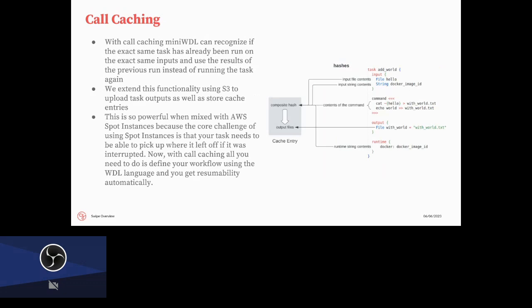Earlier, I mentioned that we can pick up where we left off, and the key to that is this call caching feature, and this is kind of something that I added relatively recently, but what call caching allows us to do is pick up where we left off. So for every step, we compute a hash that is a combination of all of the inputs, the content of the command, the output definitions, not the output files themselves, as well as the runtime. So if that information remains the same, then we can know that we don't need to rerun the step. This was implemented by Mini WDL, the local runner, but the thing that was added to SWIPE is that this is now backed by S3.